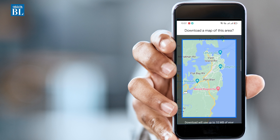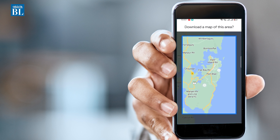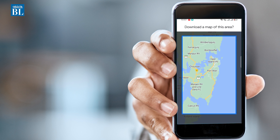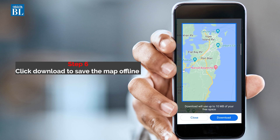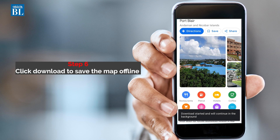You can also zoom into the general area you want to access offline. The app also shows you how much storage space it'll take up on your phone. Click download to save the map offline.